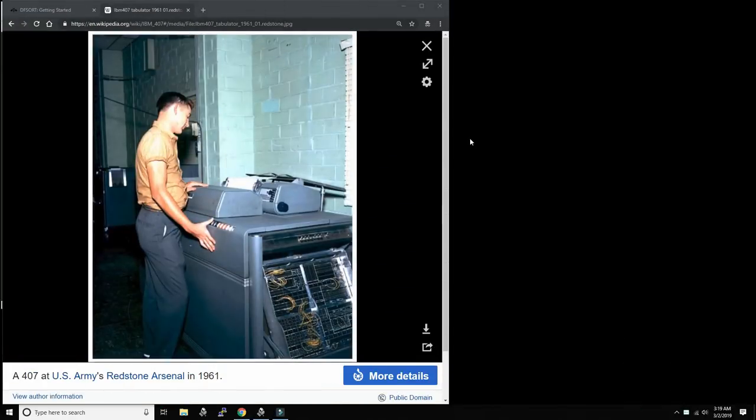Hello everybody and welcome back to the Moshex Mainframe channel. This is Moshex and today we start a long overdue mini series of videos regarding the fabled IBM DF sort program. Why is sort so important? Sorting is so important to mainframes because mainframes are really at the very core batch machines - batch processing machines.